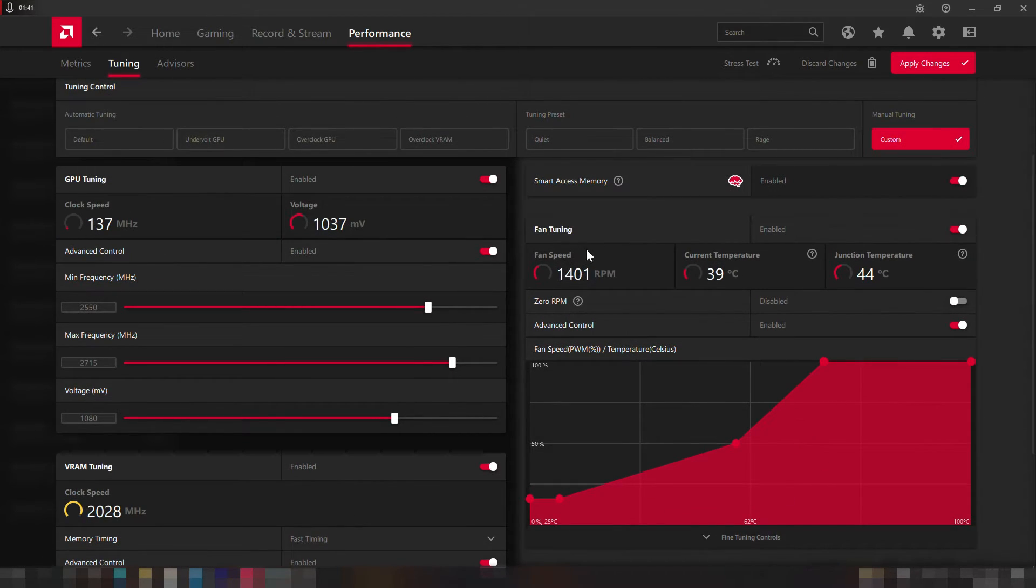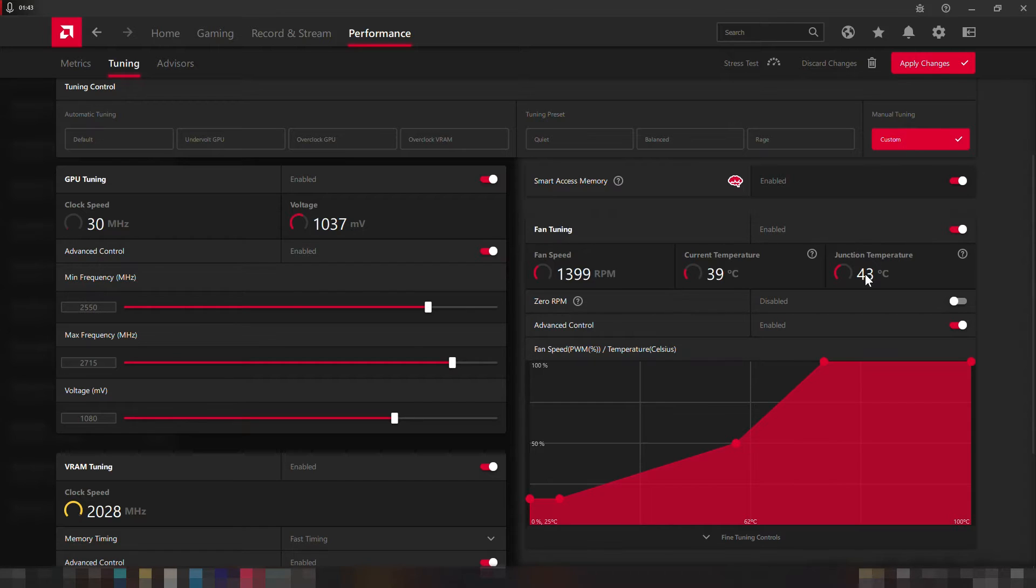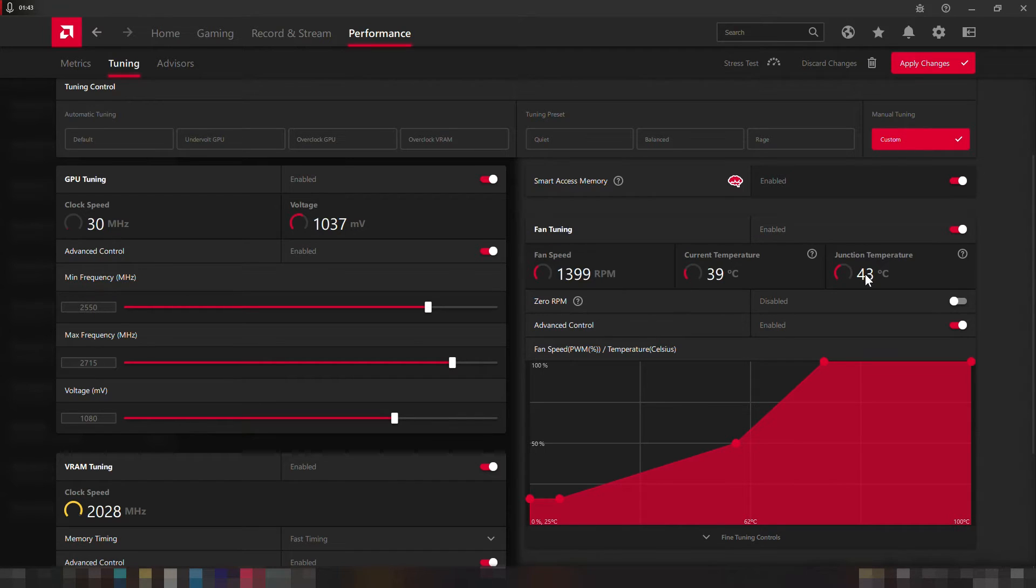Finally we can now go to the fan tuning and enable that option where we can monitor the current fan speed in RPM, the GPU temperature, and the GPU junction temperature which is the hottest center point of the chip. This part is pretty much a personal one, so if you mind the high fan speed you can just set it as you prefer and monitor the temperature, making sure they don't reach a temperature higher than 85 degrees Celsius.